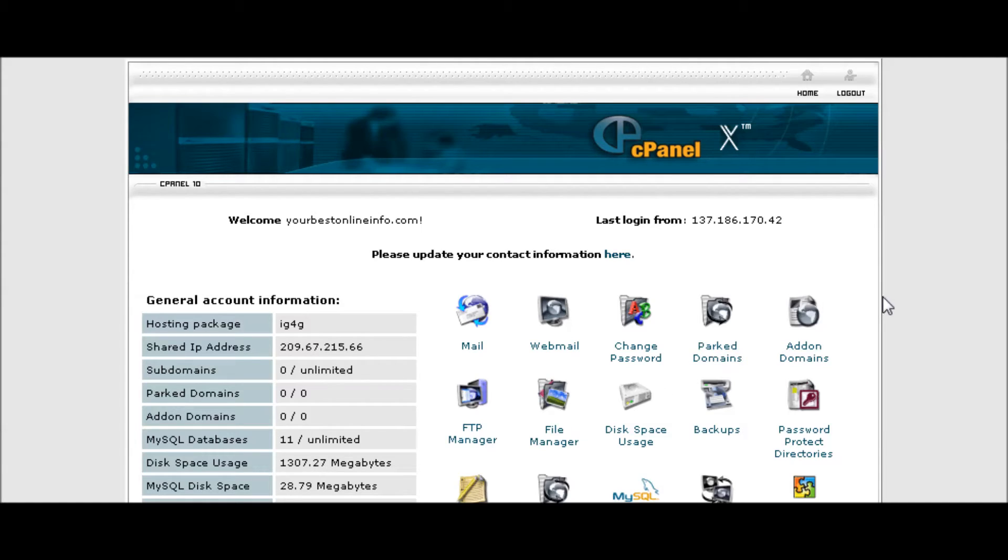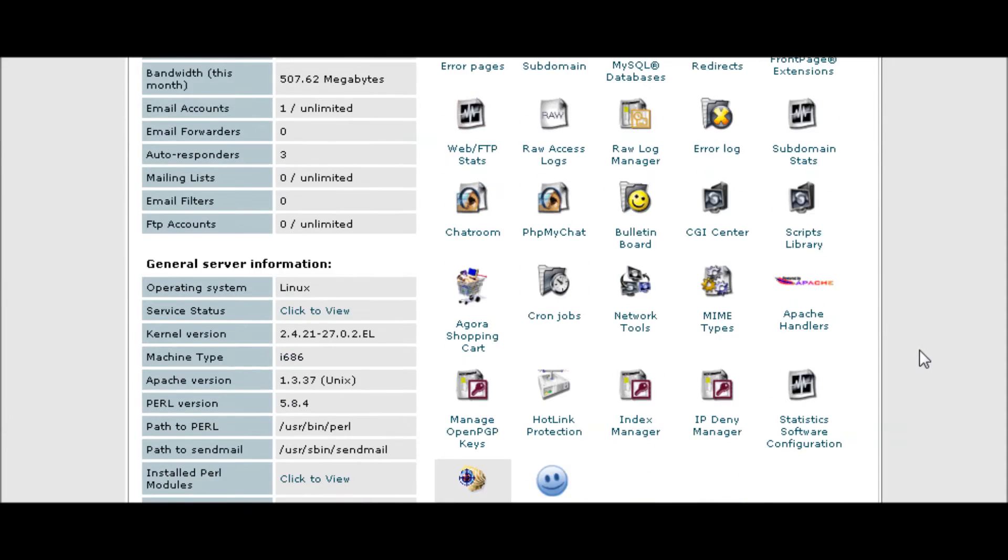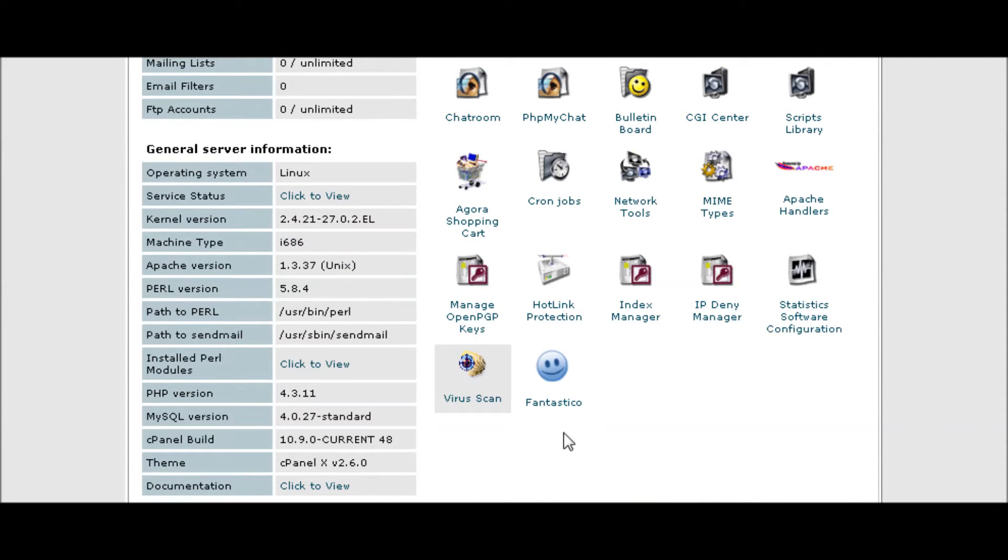In this video series we're going to go through how to set up a phpBB forum. The first thing you want to do is go to your cPanel, find Fantastico, and click on that.